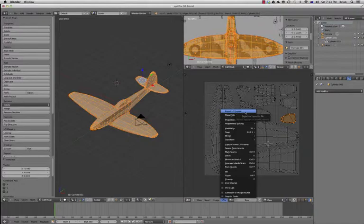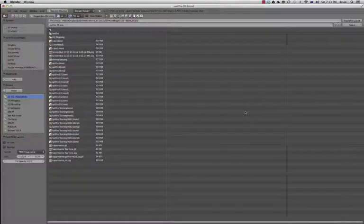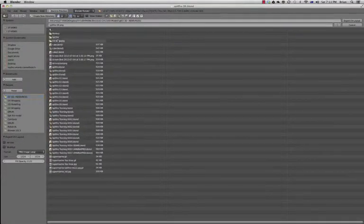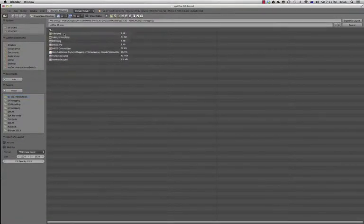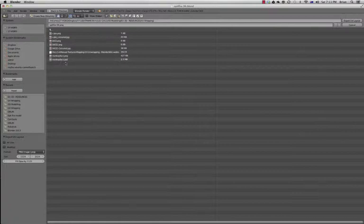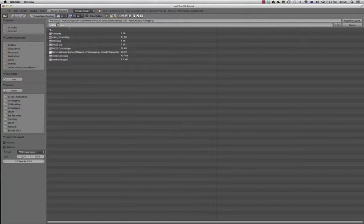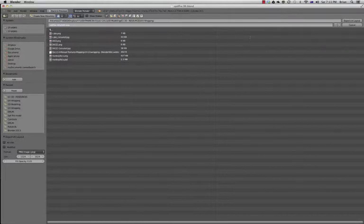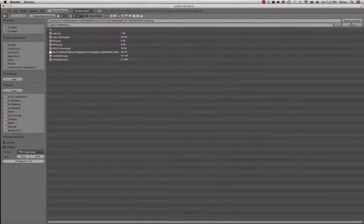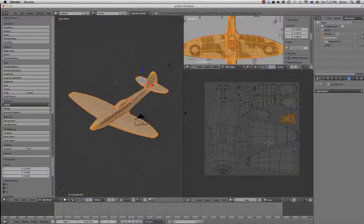So, here we go. Export UV Layout in unwrapping. I might as well put it in here, because I'm putting all my other unwrapping stuff in there. And I'll just call it Spitfire Unwrap. And then we go Save, Export UV. And it saves it out. Do it one more time. Export. And it's done it.